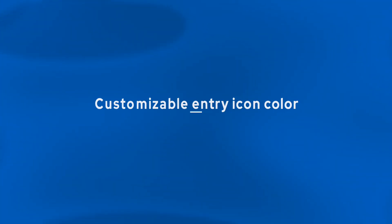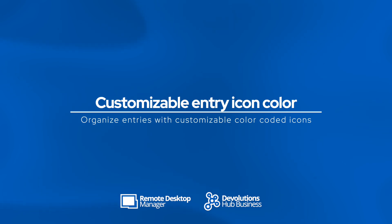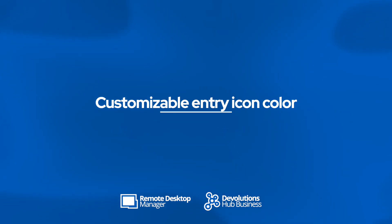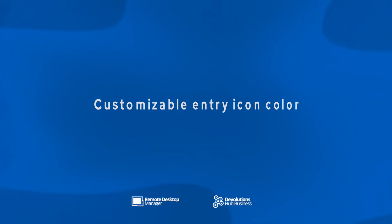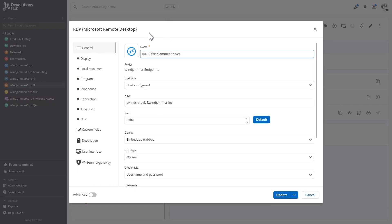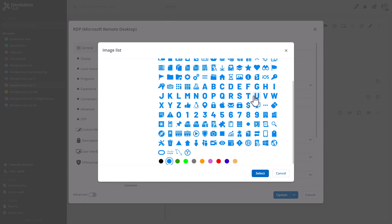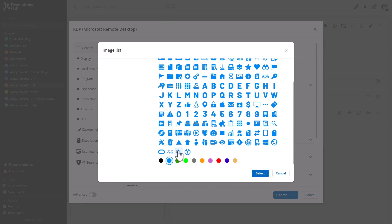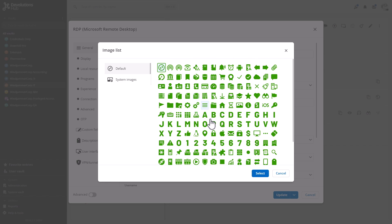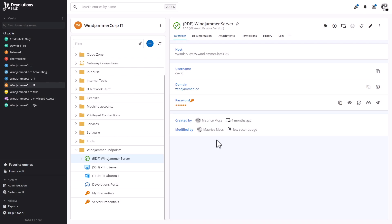A lot of our Hub RDM users have told us that they like to organize their lists and folders of sessions and other entries by color. Previously, these icon colors in RDM would not have been reflected in Hub. So we went ahead and updated that in the hub side. And now you can choose from a whole gamut of beautiful colors to customize your entries to your heart's content.